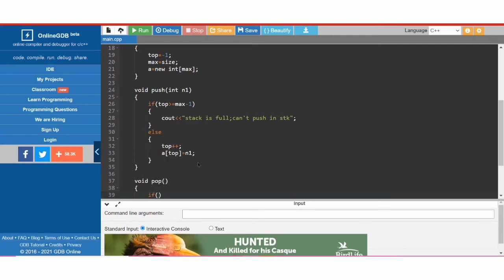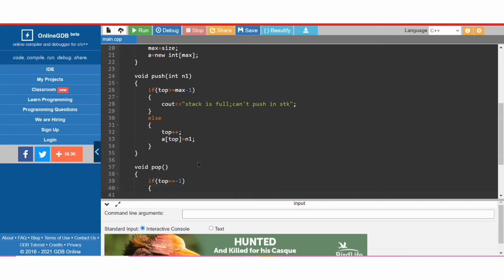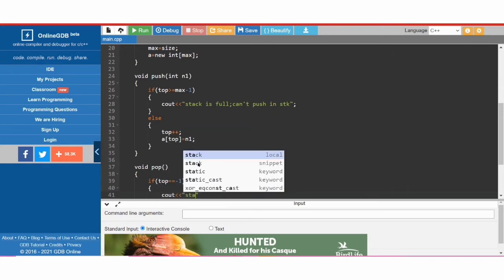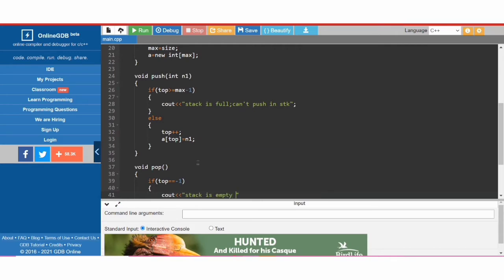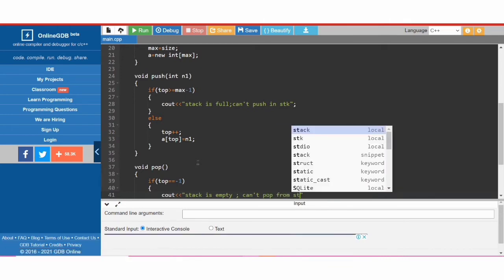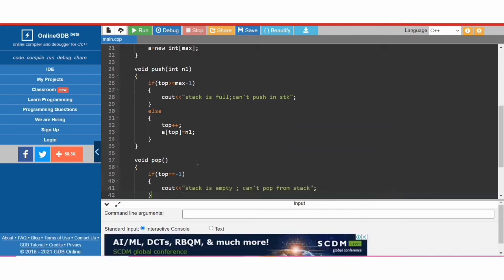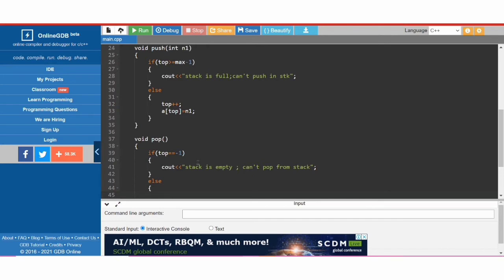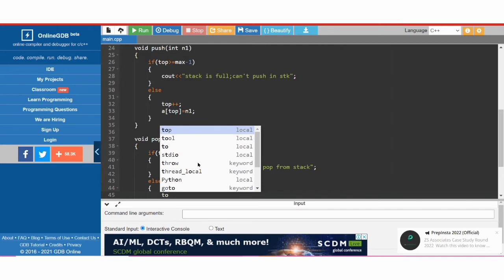Next is 'void pop', which does not take any argument. If 'top' is equal to minus 1, meaning the stack is empty, then we cannot pop any element from the stack, so we display 'stack is empty, can't pop from stack'.